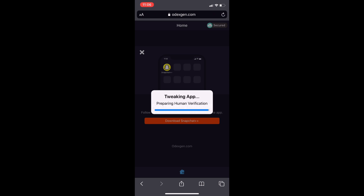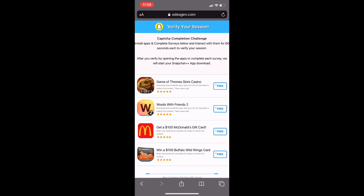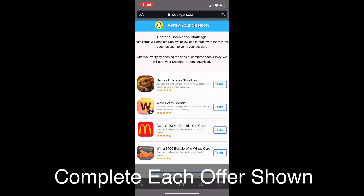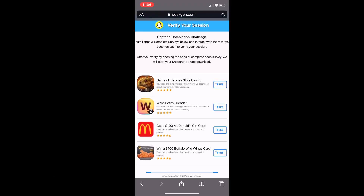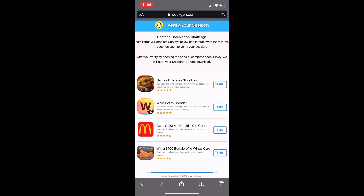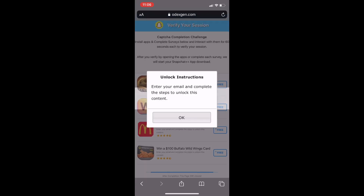Then it's going to say Preparing Human Verification. So what this means, guys, is it's just going to send you to a human verification test just so you guys can verify that you're human and not a robot. So what you need to do to verify that you're human is just complete the four simple offers shown. With each app, just install each app and run each app for 30 seconds.